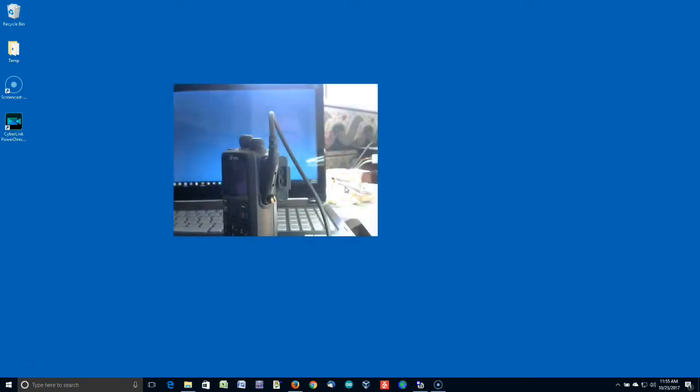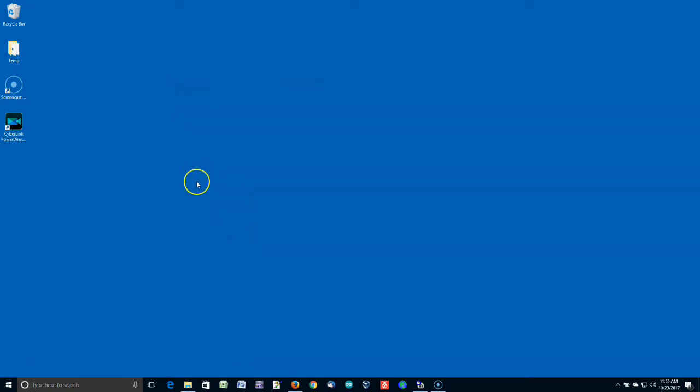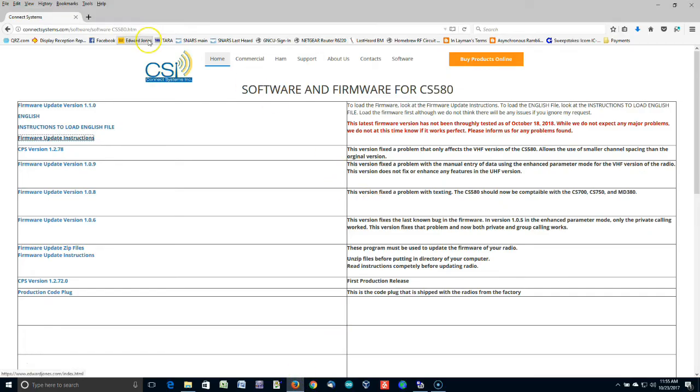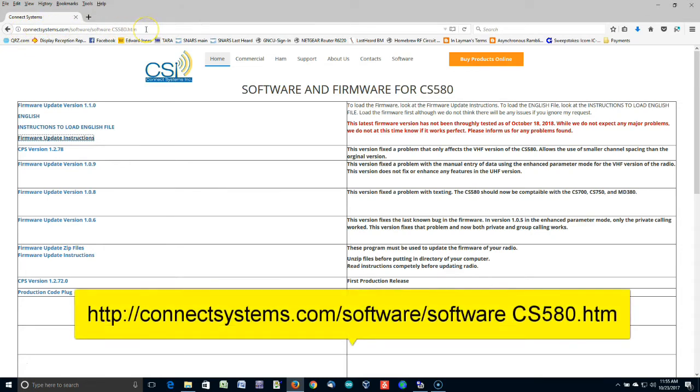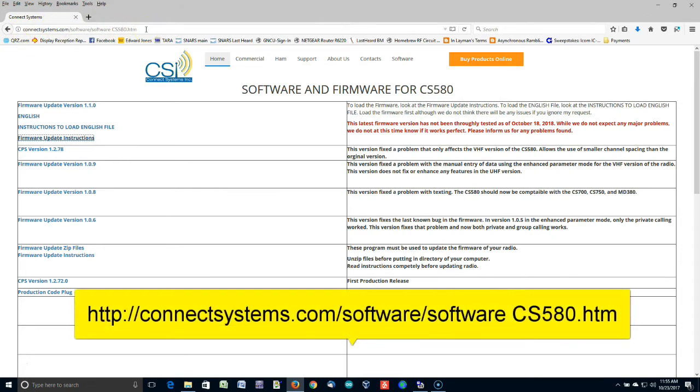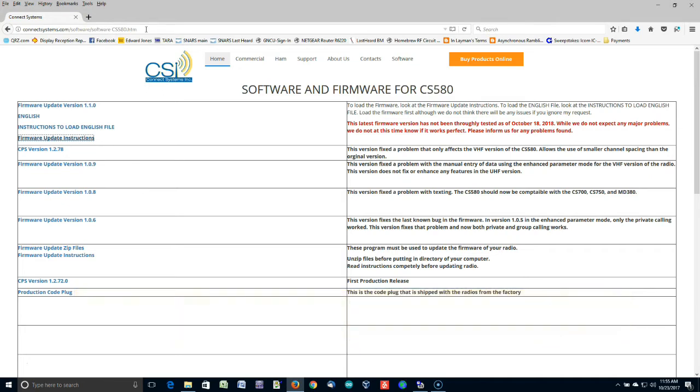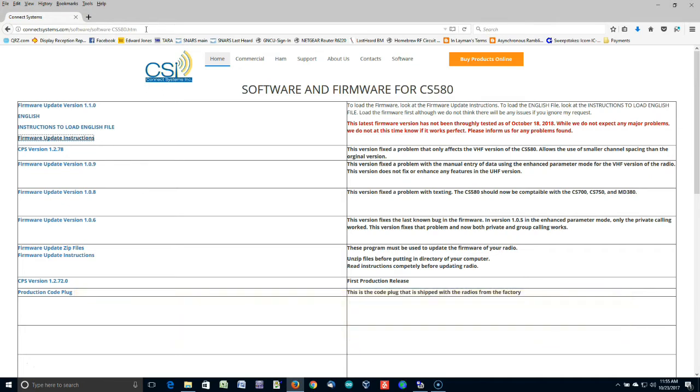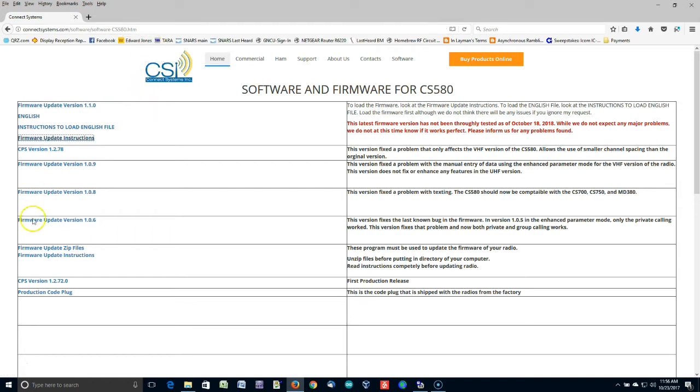The next thing that you're going to need to do is download some files from the Connect Systems website. So I have that ready to go here. Here is the URL at the top. If you can't read it on your computer, it's ConnectSystems.com/software/software space CS580.htm. You should see a screen that looks like this.